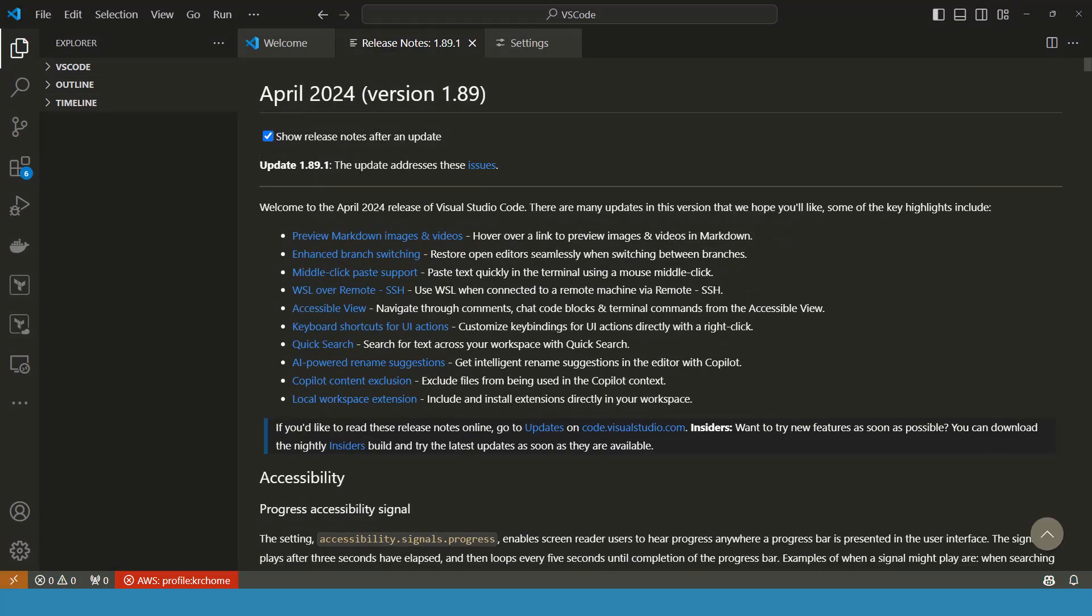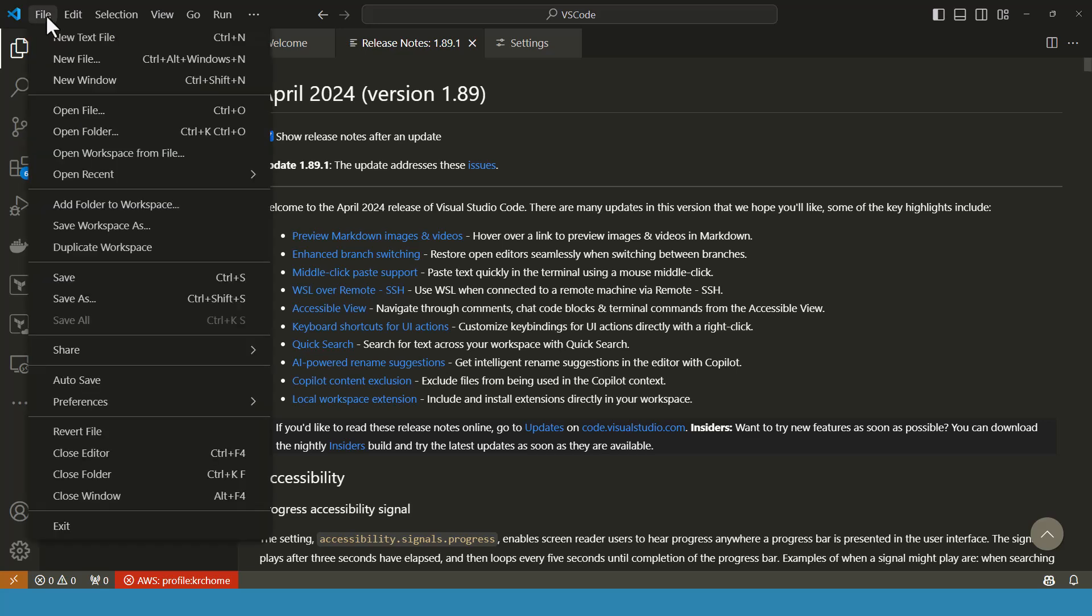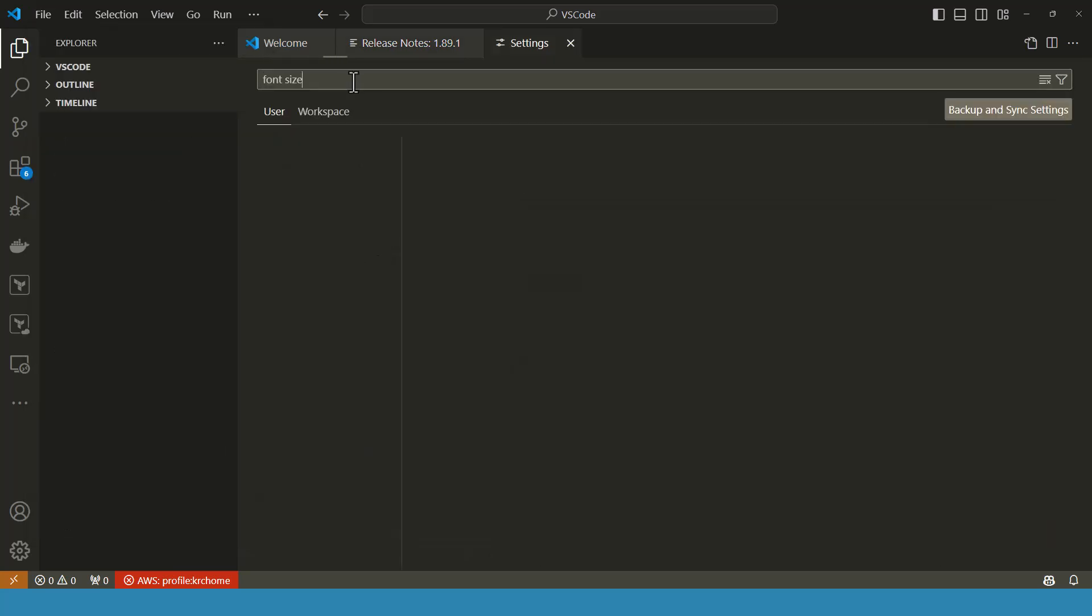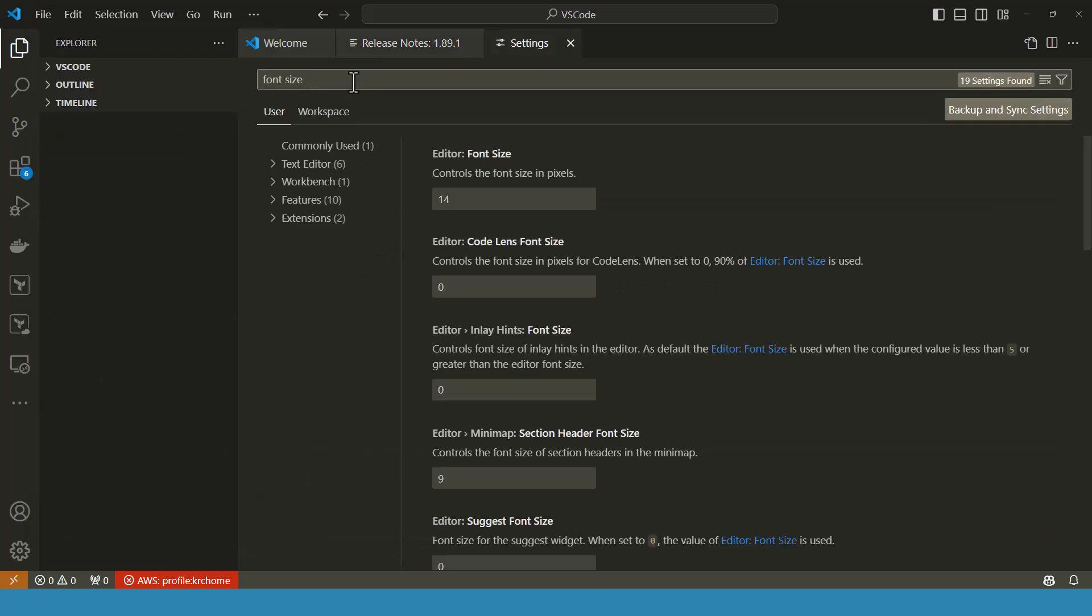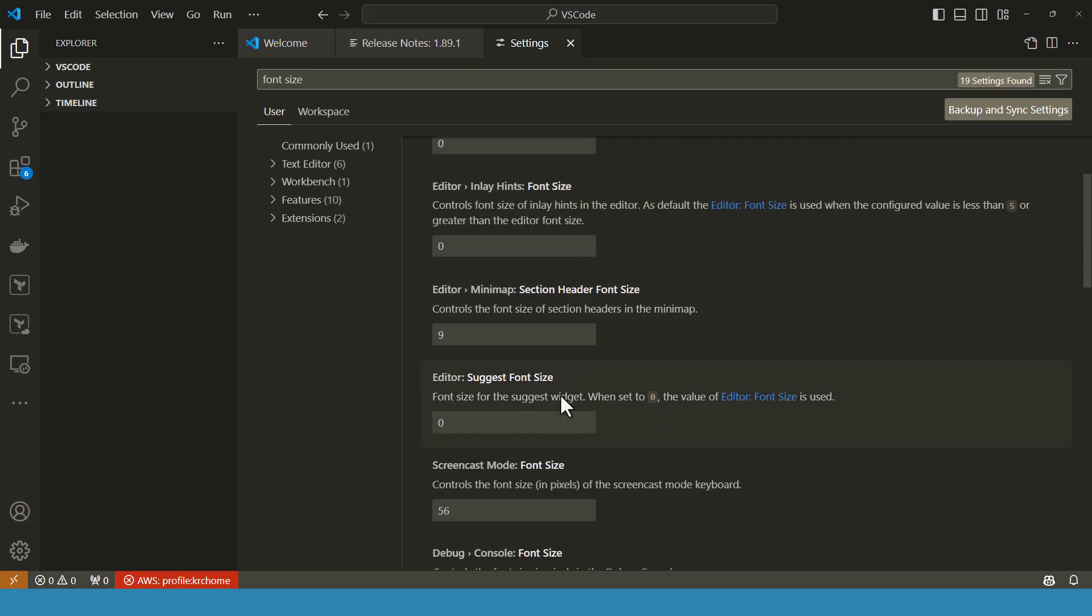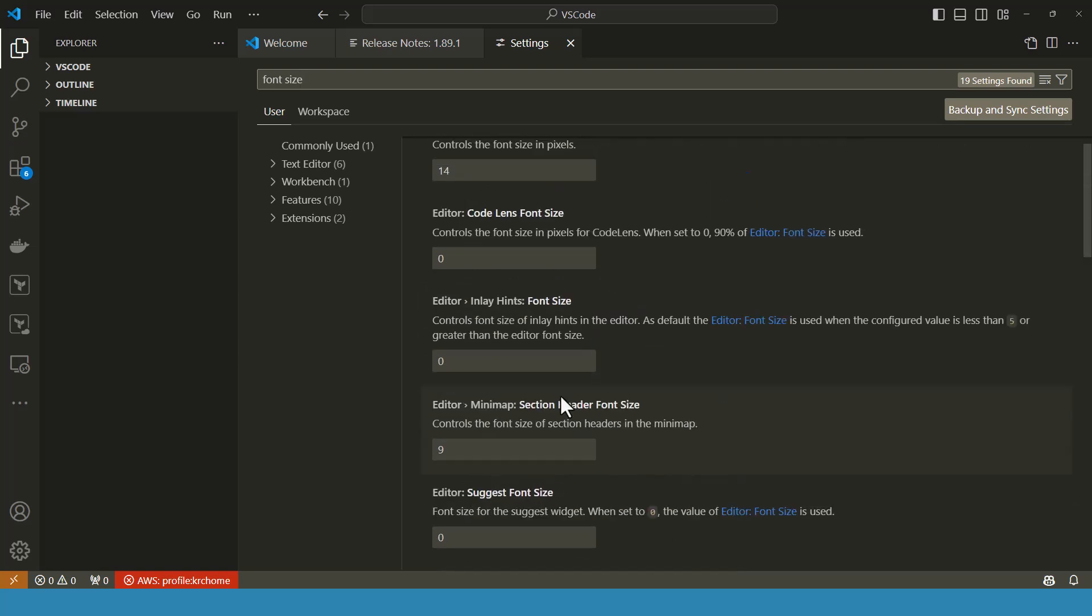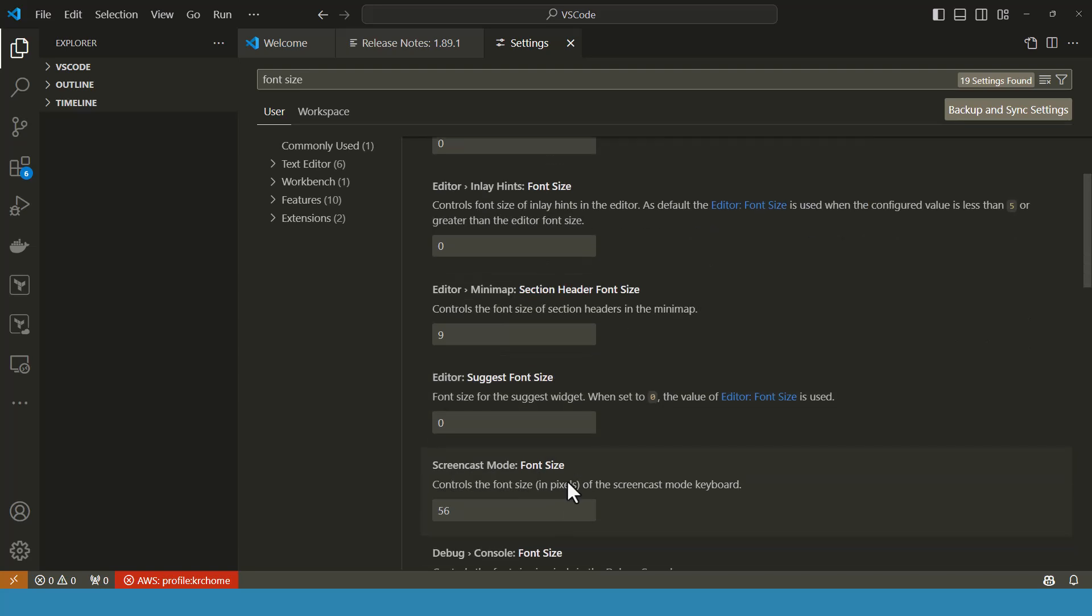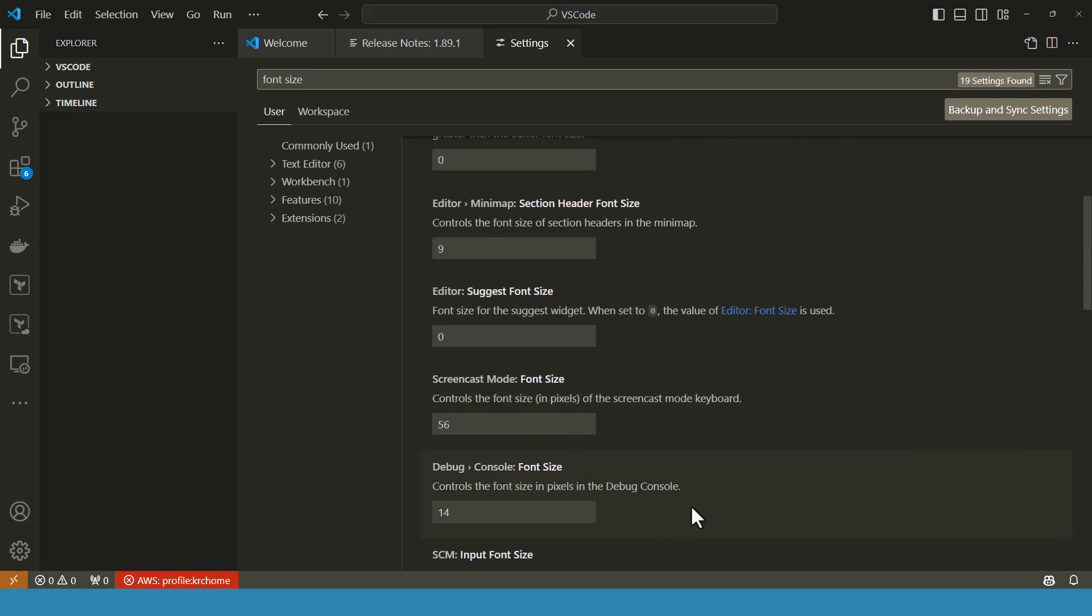Next is font and layout. To change the font size and other settings, you will have to again go to file, preferences and settings, and search settings for font size. I have written font size and 19 settings found. The font size is 14. You can configure this font size for different parts of the editor wherever you would like to and whichever size you would like to.